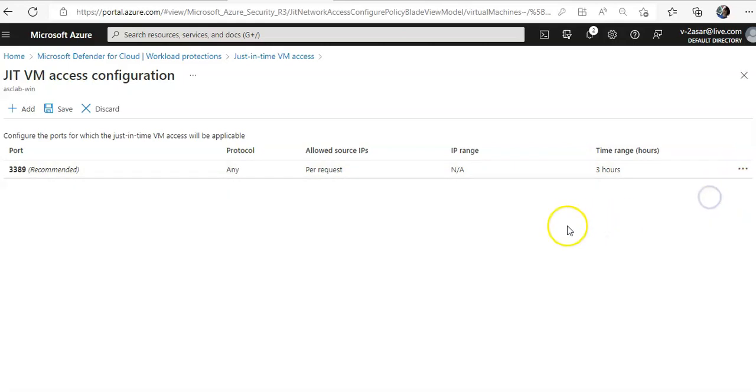Like this, I will click on Save to apply the changes.